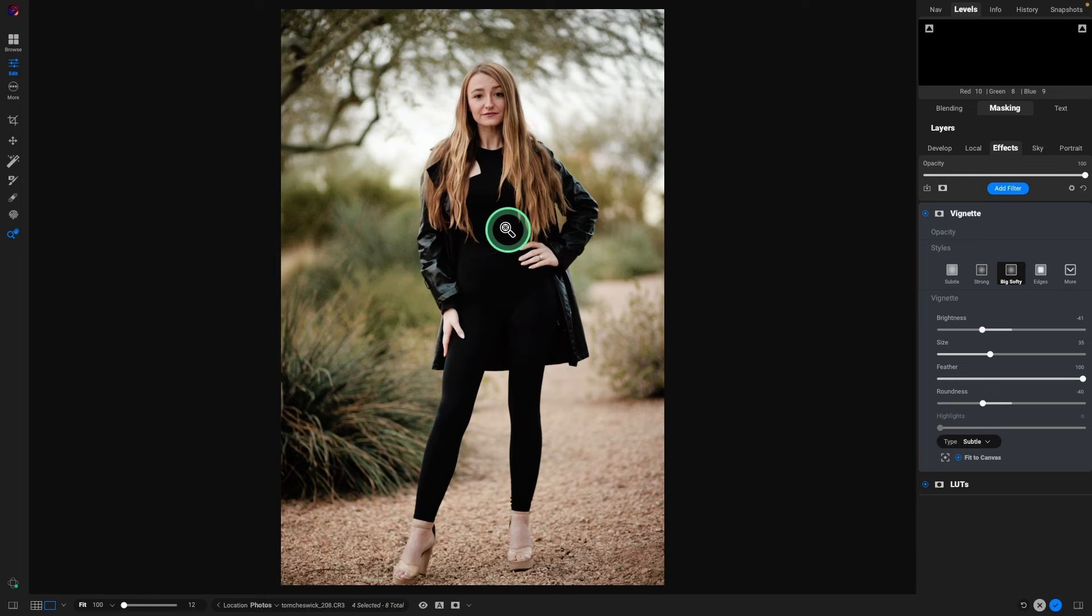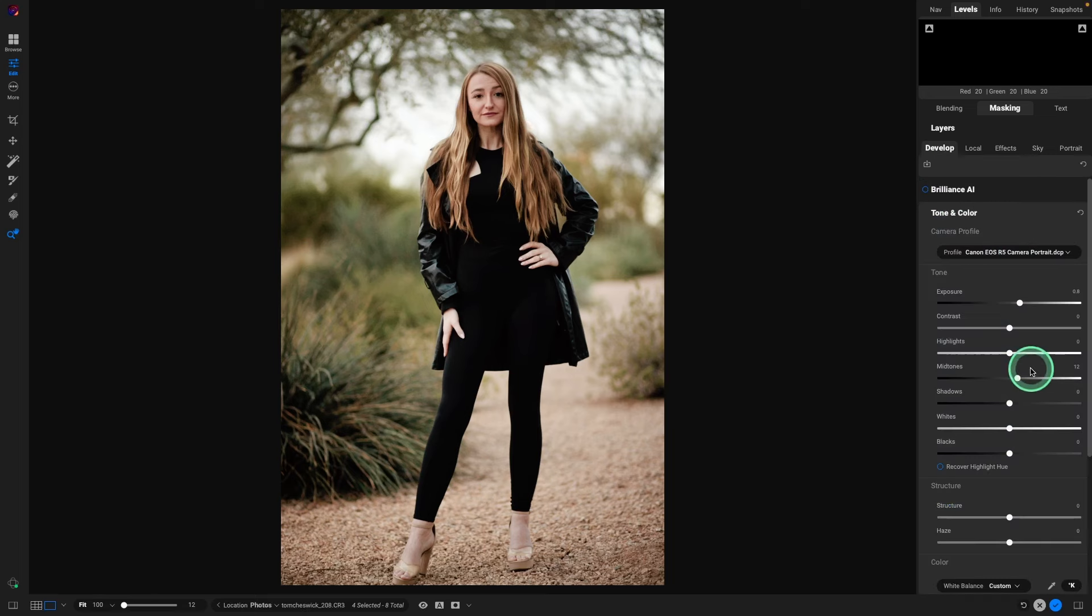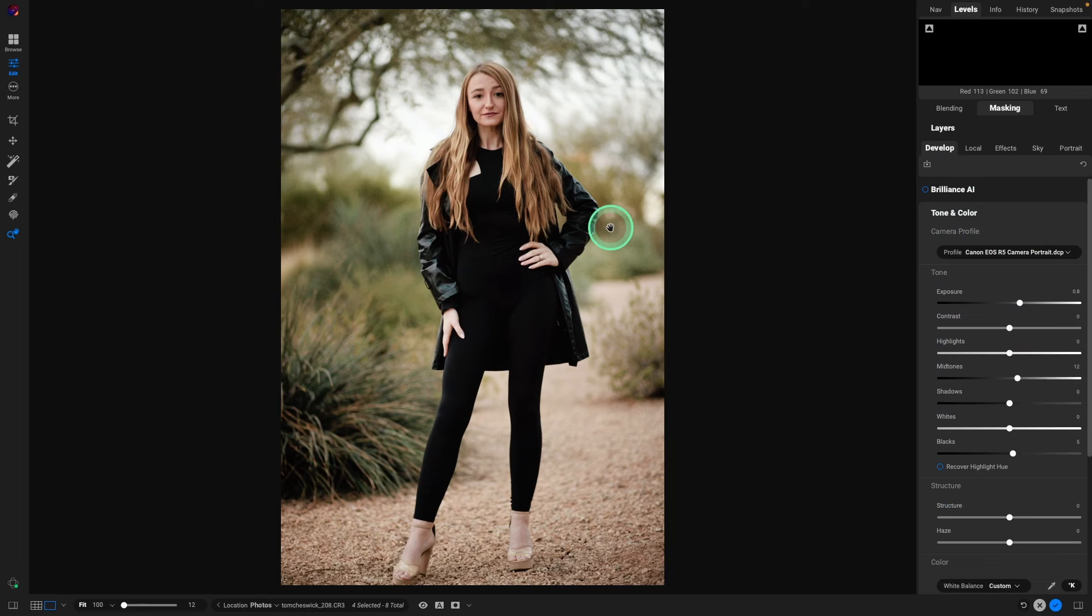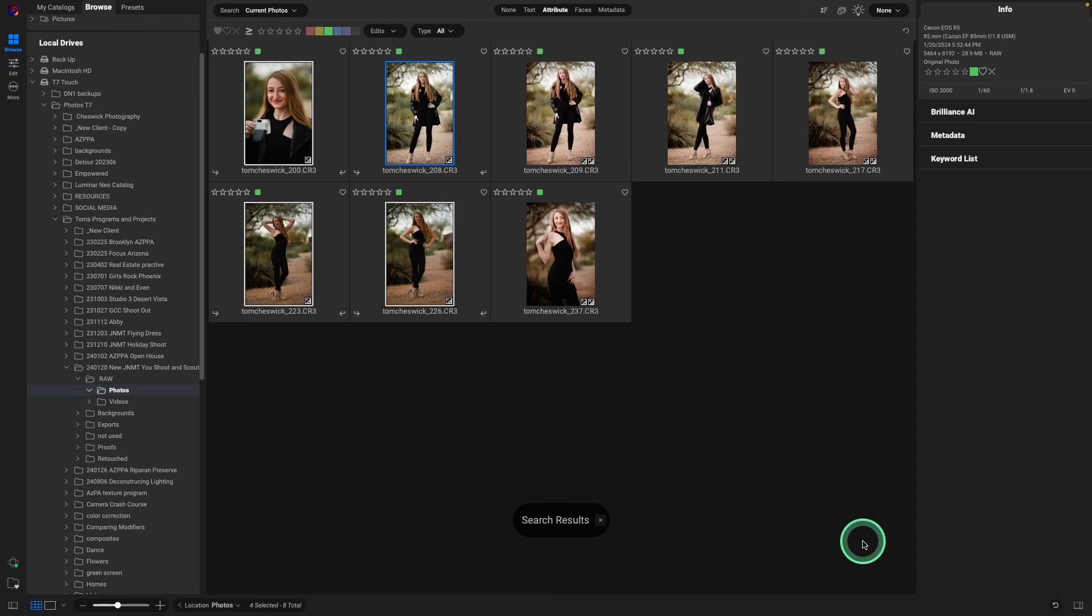Finally, that LUT added, kind of clipped the blacks a little bit, not much. So I'm going to go back to Develop, and just add five points of black. And that looks awesome, just like that. So that's the look I like. Everything is going good. I'm going to hit the blue checkmark, and put those on.